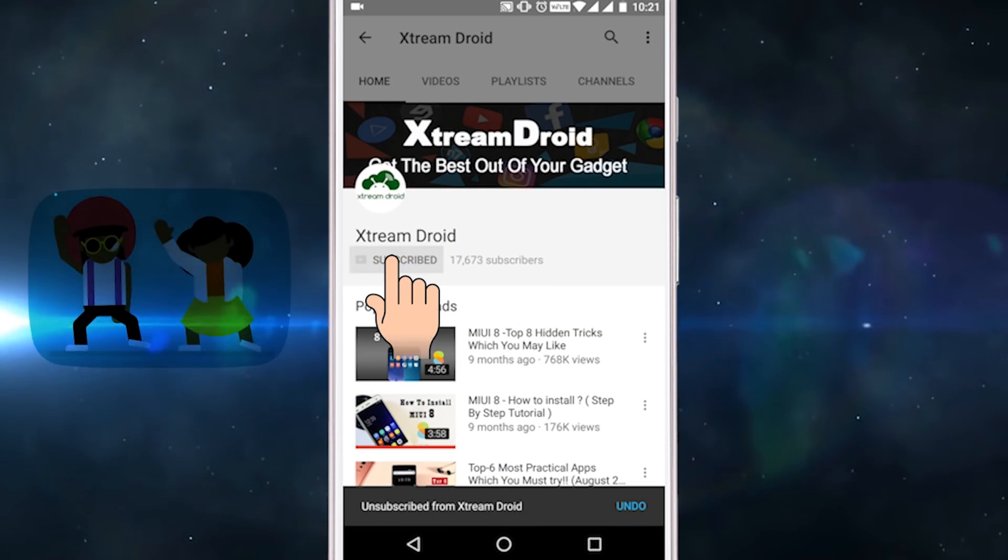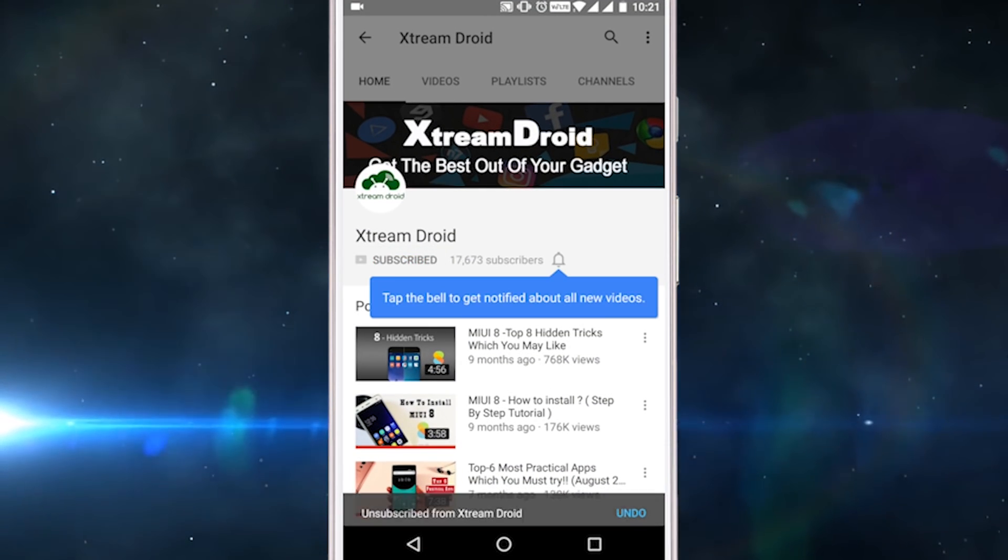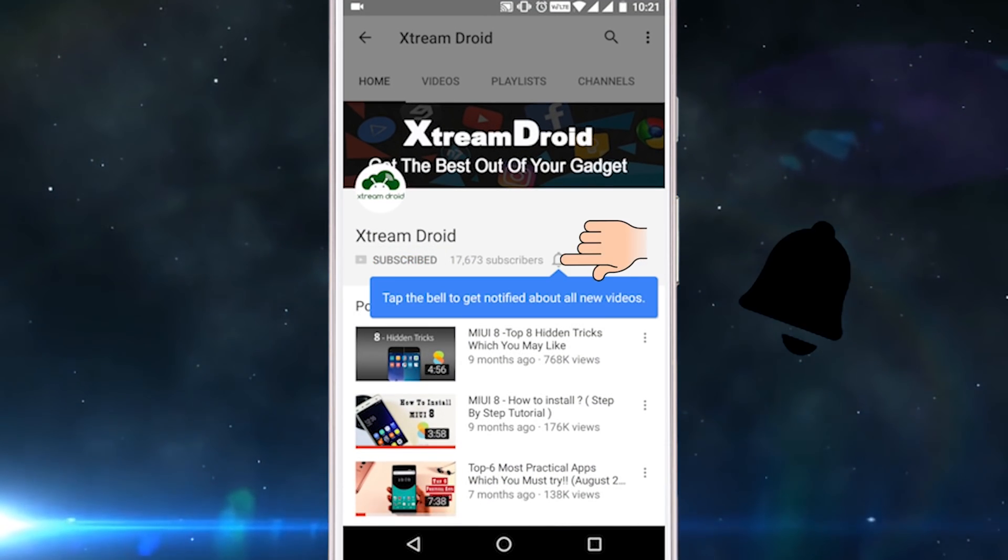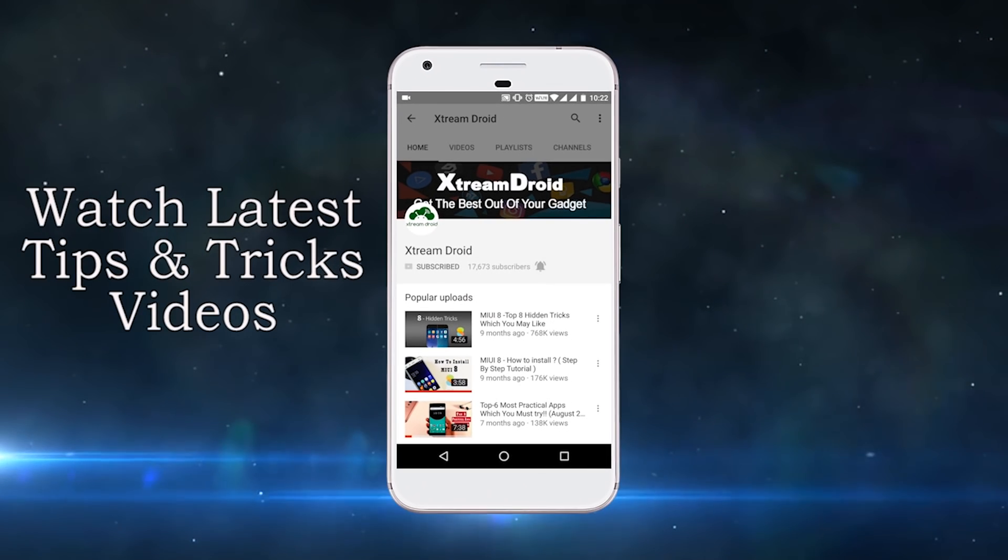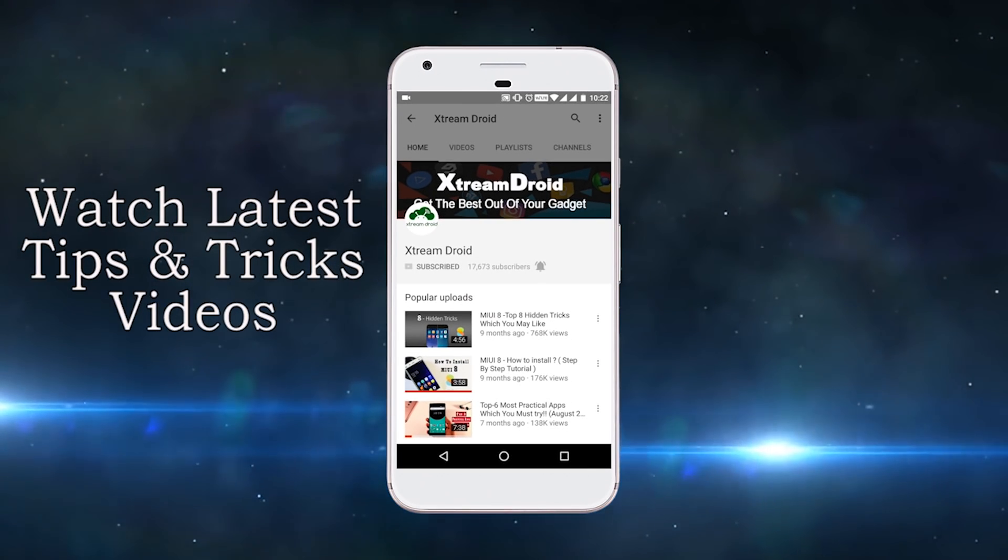Subscribe to XtremeDroid channel and press this bell icon and be the first to watch the latest tips and tricks videos.